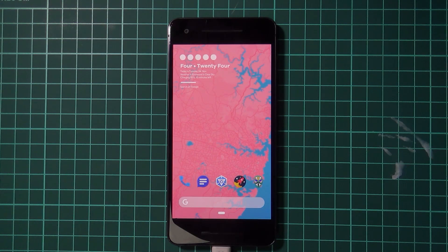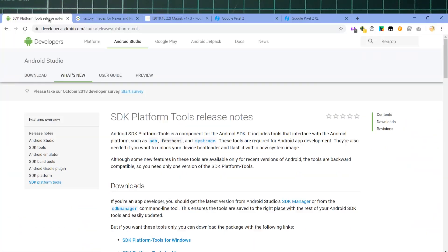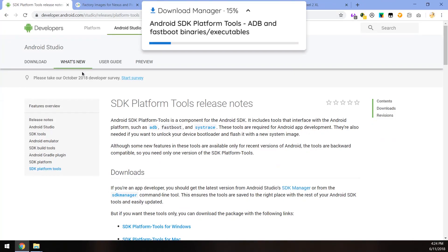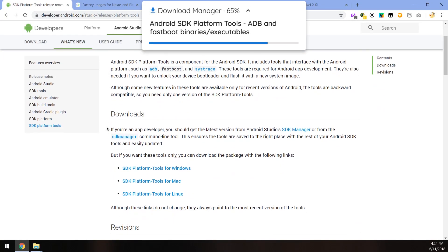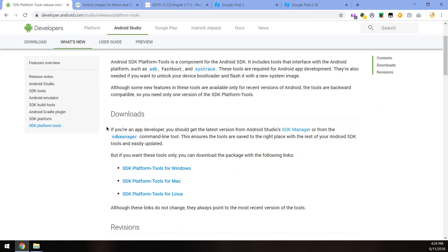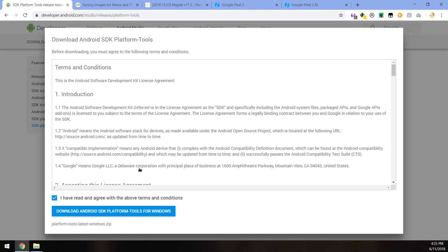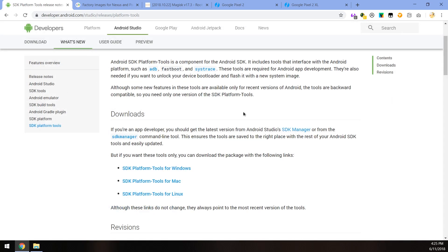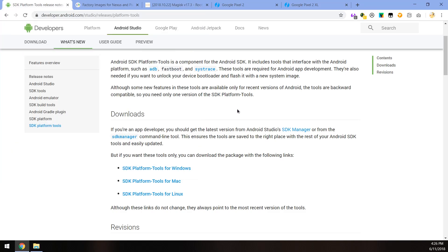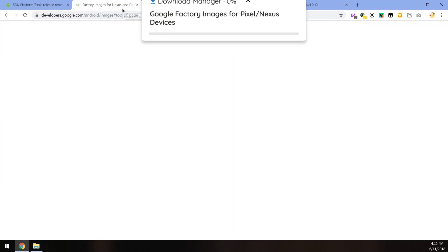To get started, we need to download a few things. First up, of course, is the SDK platform tools. This is just executables that allow us and our computer to communicate with our phone through the command line. Just download the one that is right for your operating system. You need to read and agree to the terms and conditions and then click on the blue download link. I've just saved everything into one folder here and I suggest you do the same thing just to keep everything organized.